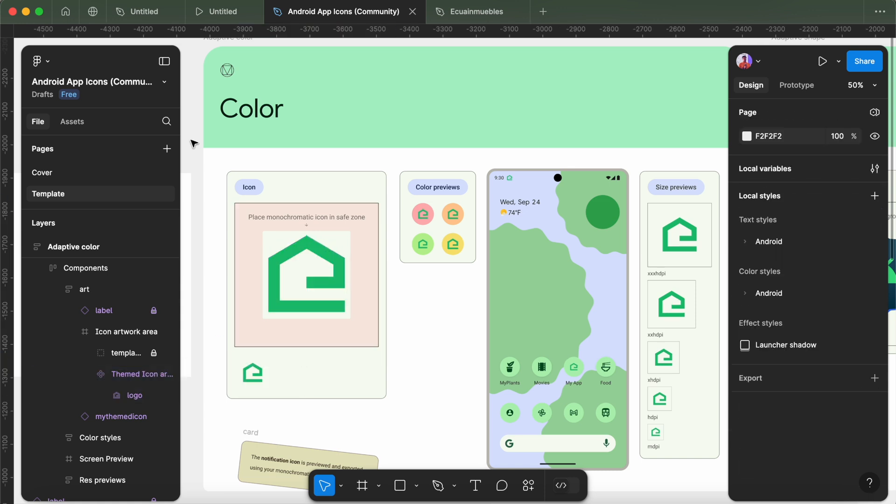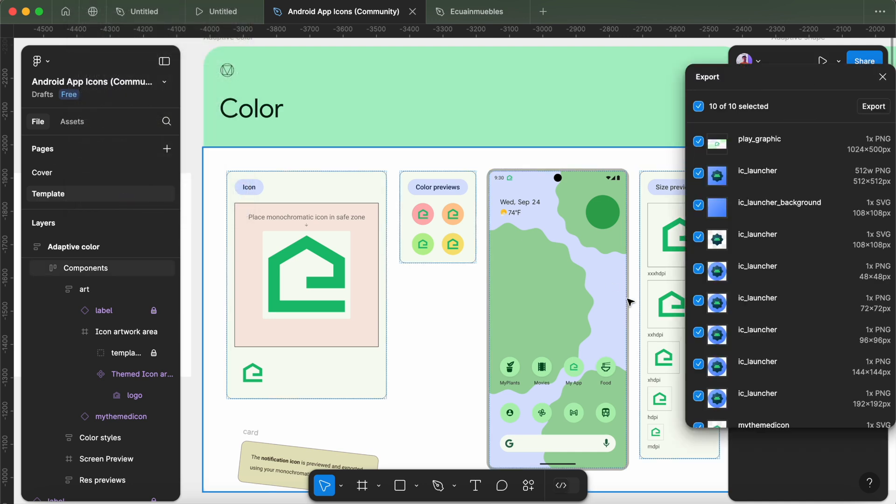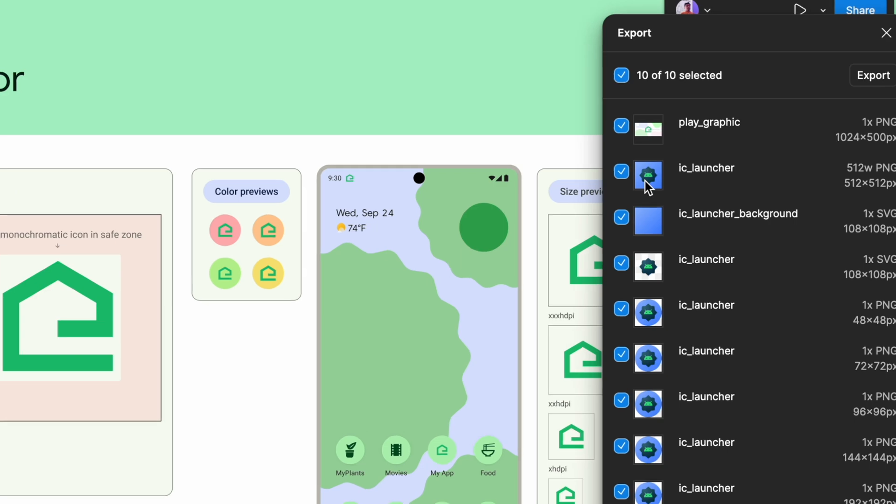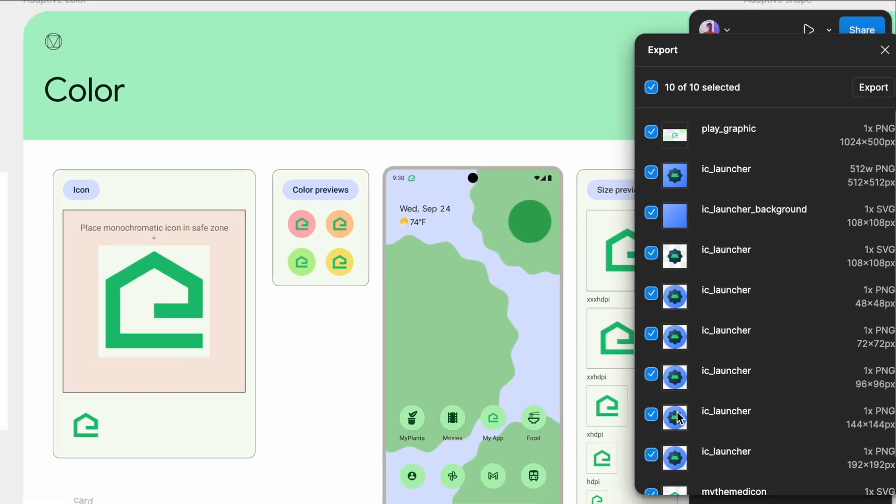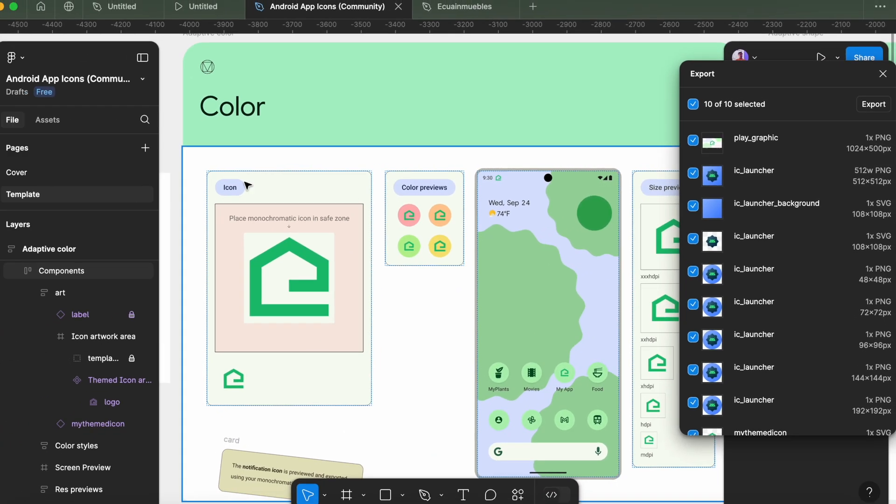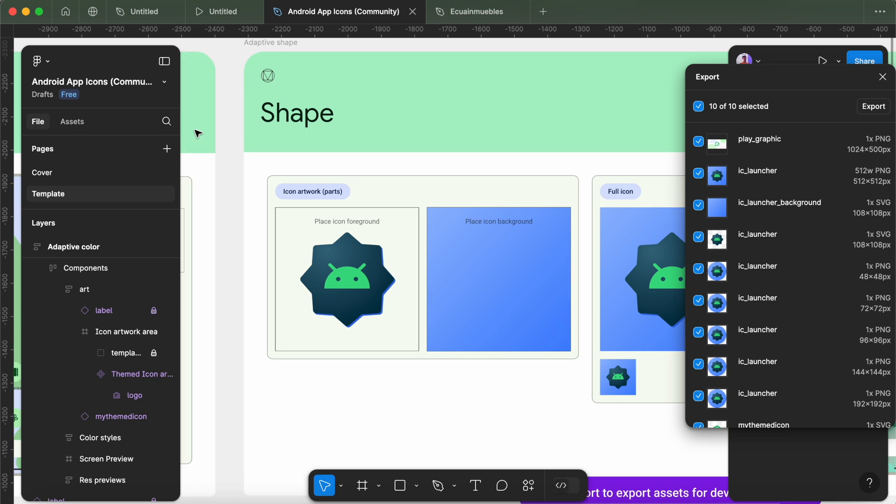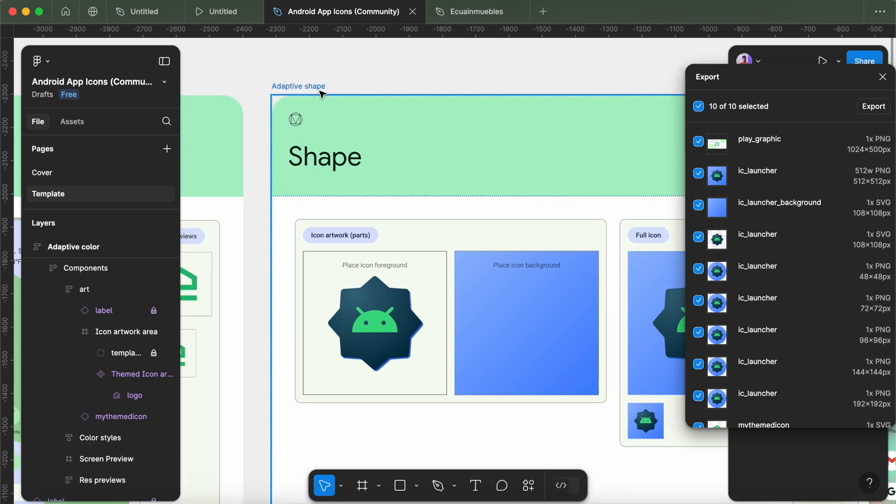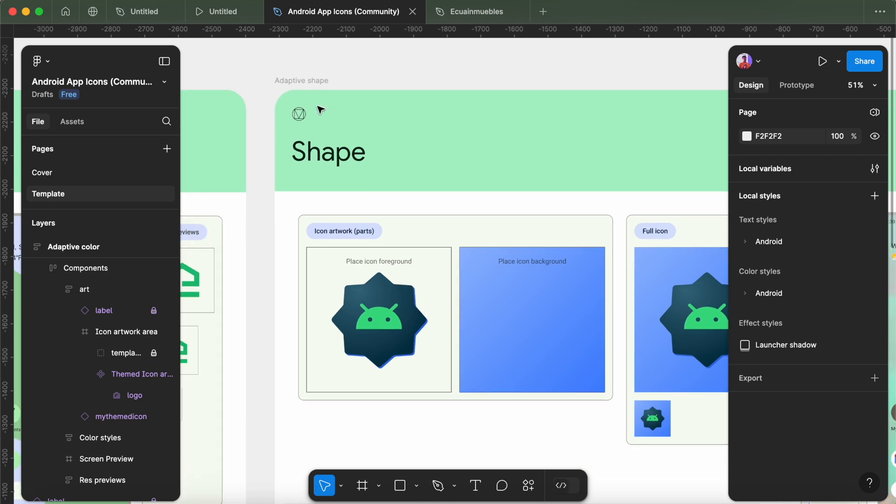Done. And we can simply export these icons. Go to File and Export. But notice it is still showing older icons in these previews. That is because we have not updated the adaptive shape icon here. We also need to place our icon in the adaptive shape template so we can generate the adaptive icons as well as the backward compatible icons for older Android versions.